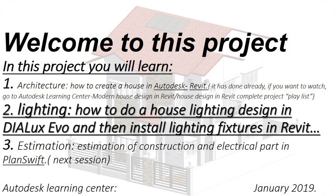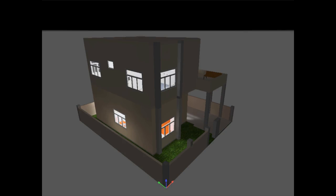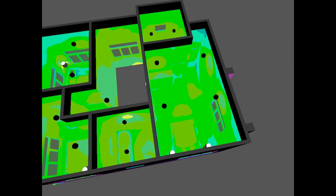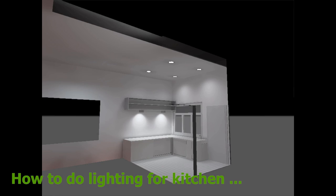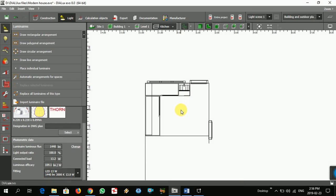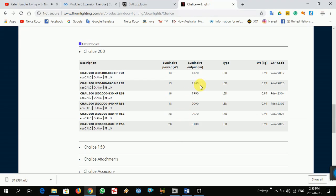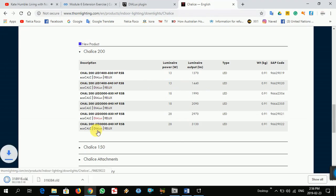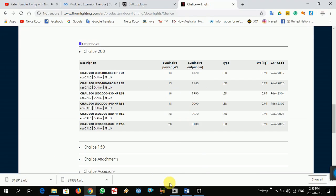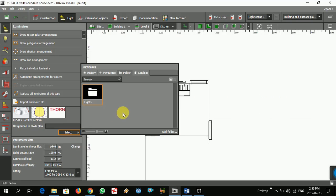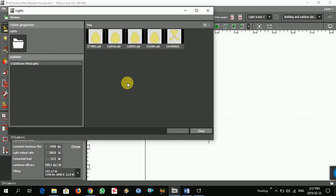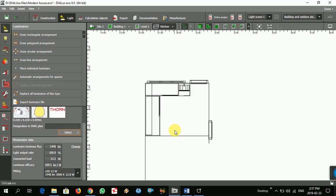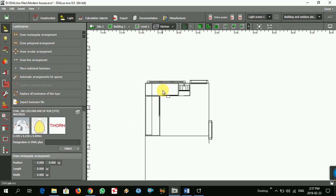Welcome again. In this part, I'm going to choose a light for the kitchen and for the living room. I'll start from the kitchen. First, I want to choose the light — opening it now. That's the light I downloaded, so now let's go to the light settings.